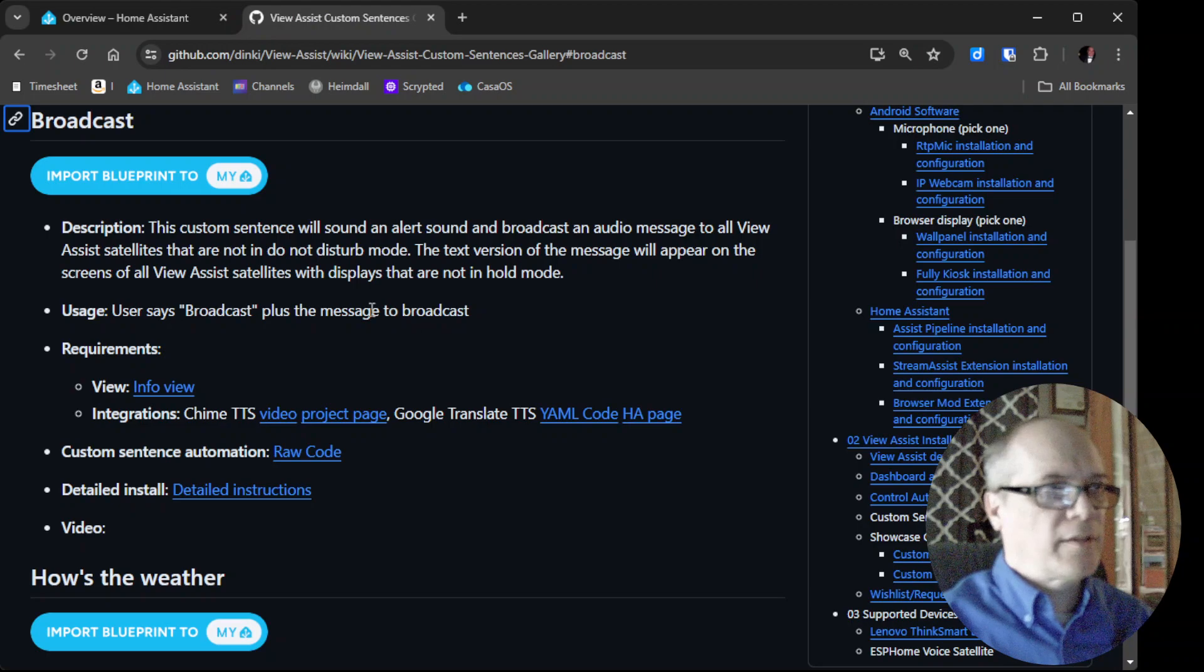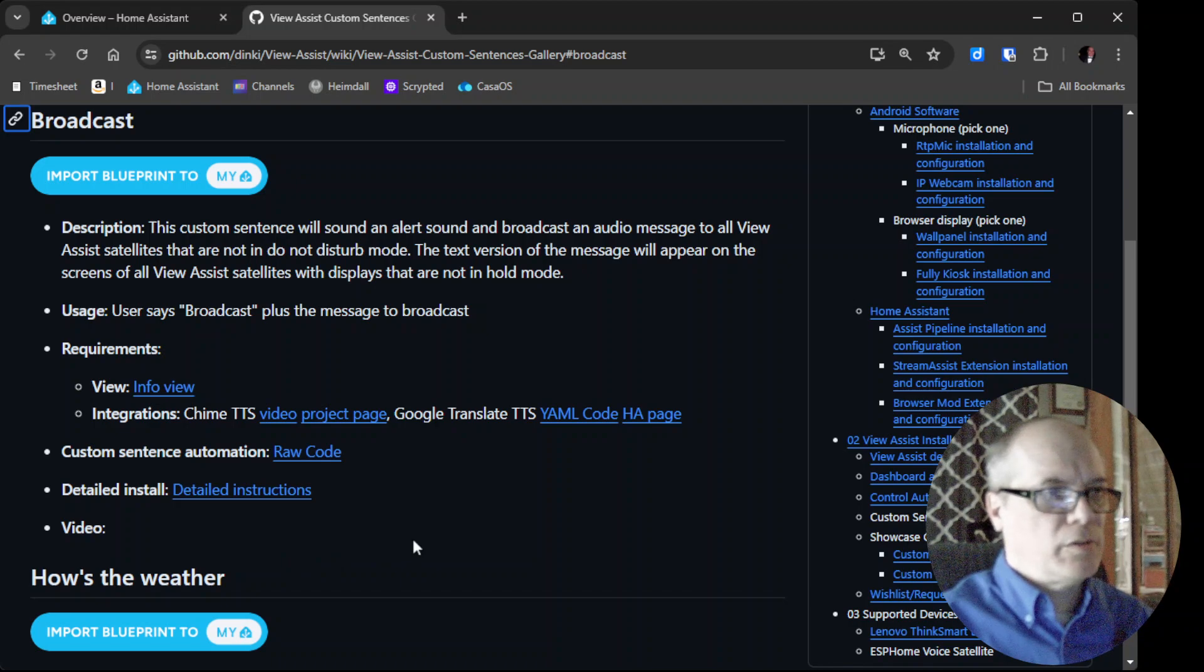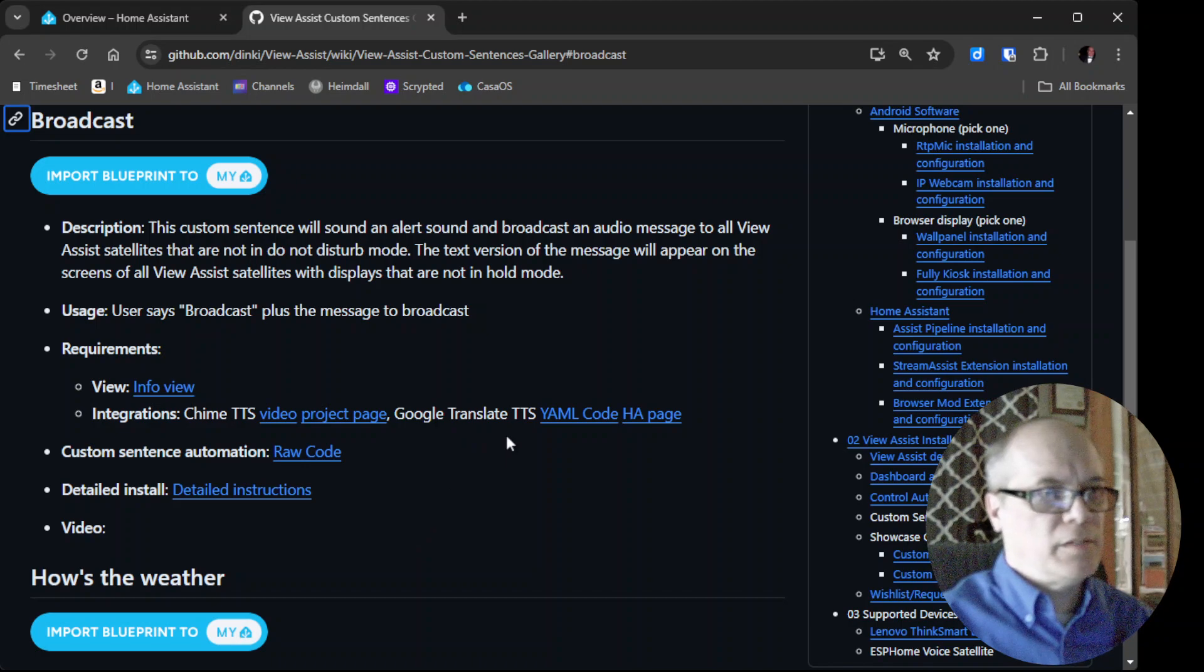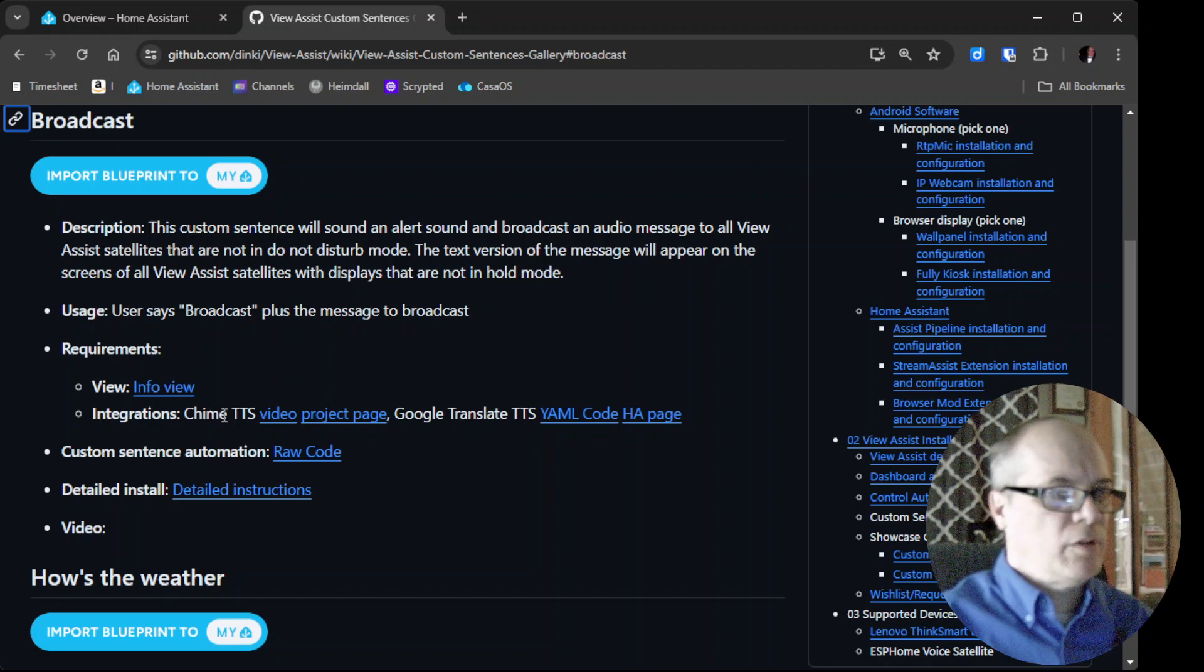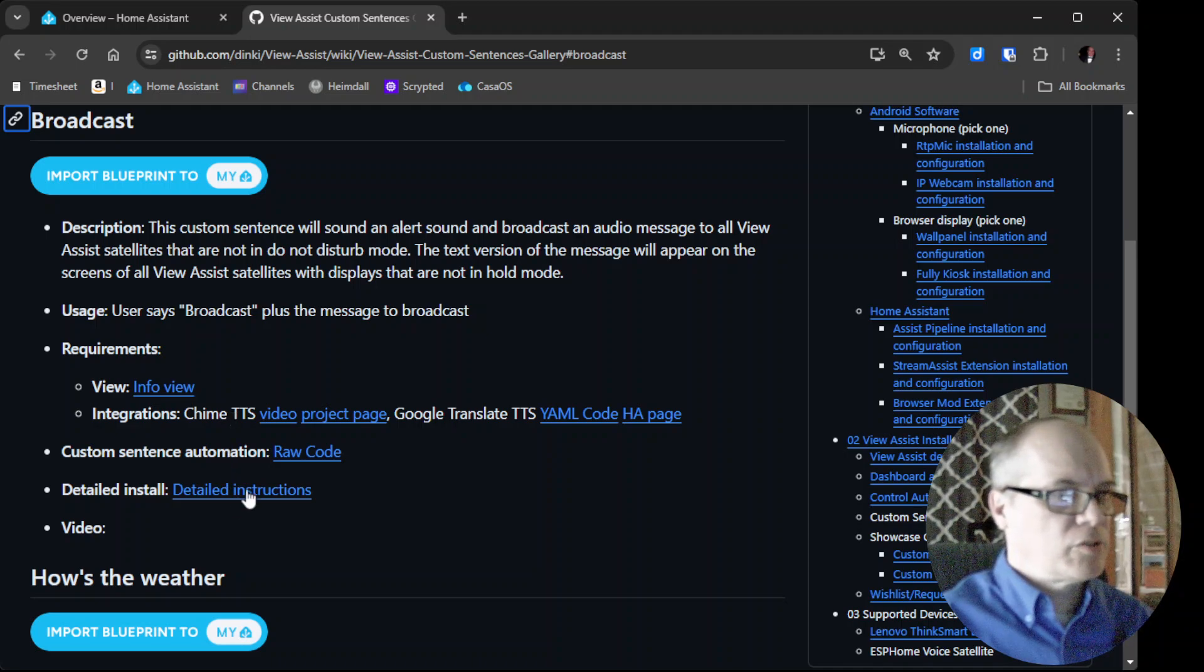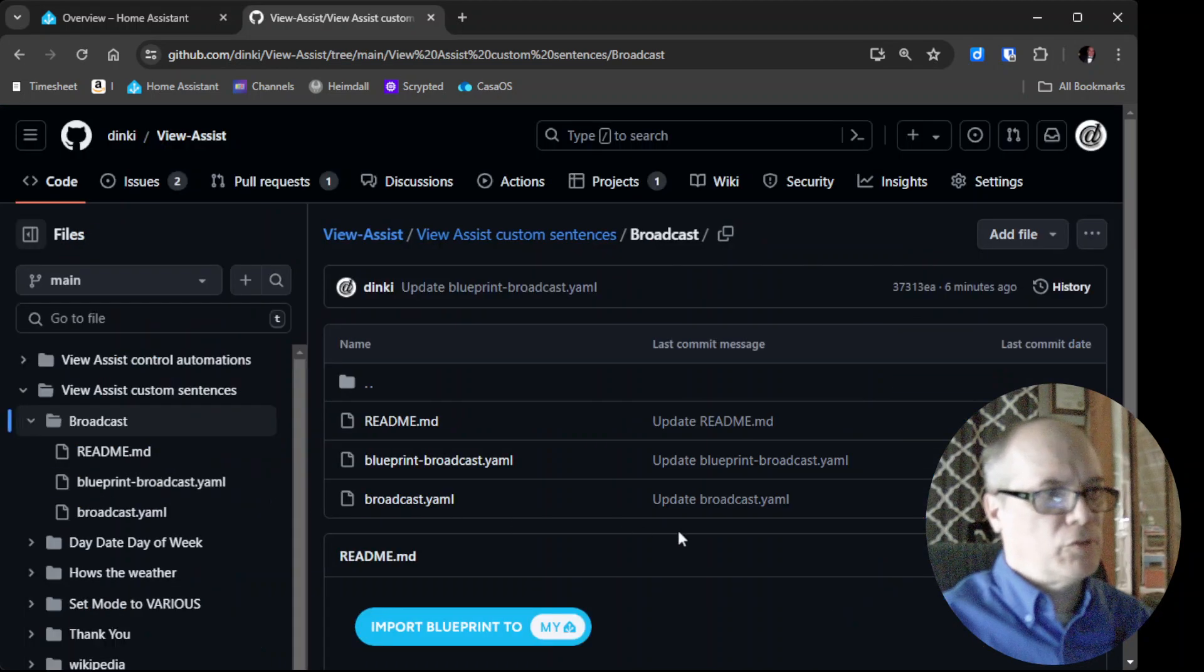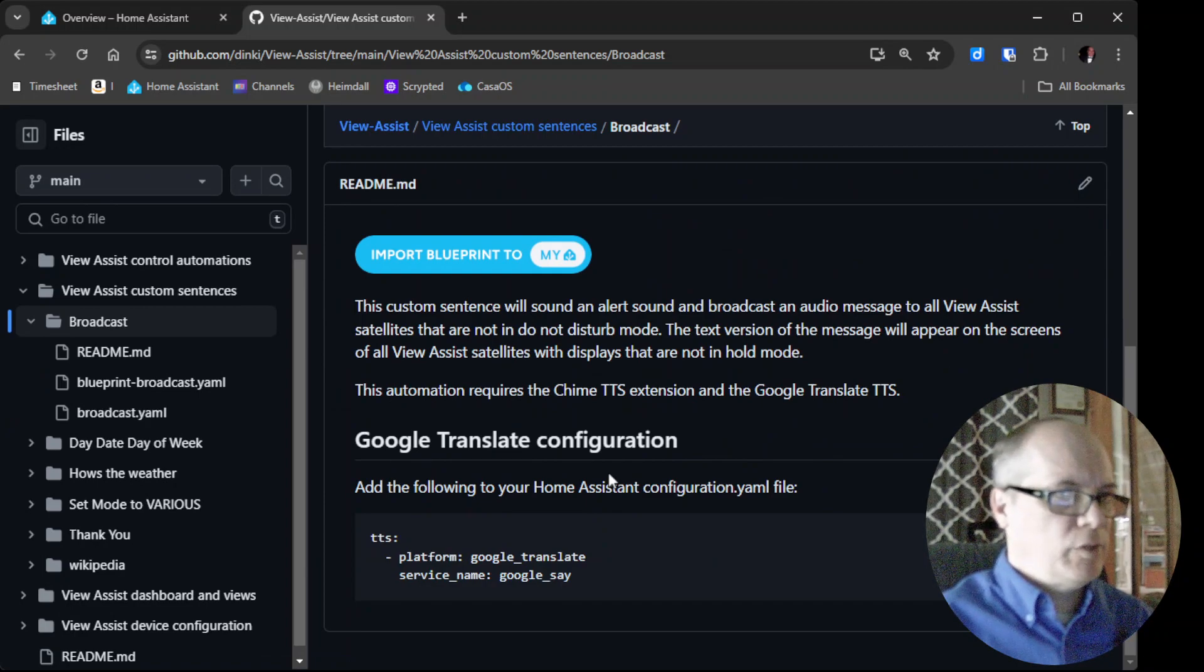In the links below I'll have the broadcast blueprint as well as the other information that's needed to get this installed. We will need to install Google Translate TTS. This is not hard, it's just an additional step. We'll also need to put a sound where we can reach it for Chime TTS. Let's click on the detailed instructions to get over to the page that will show us the Google Translate information.